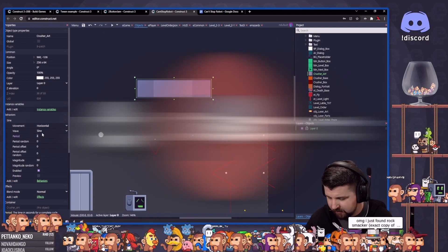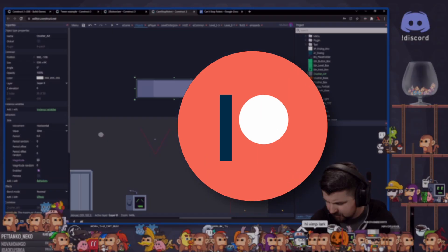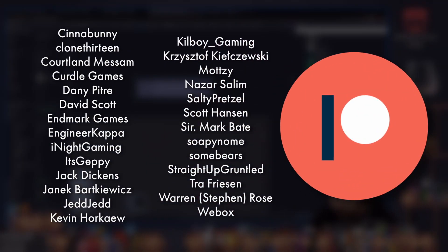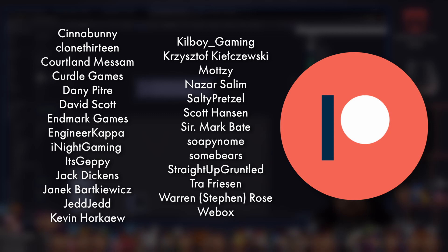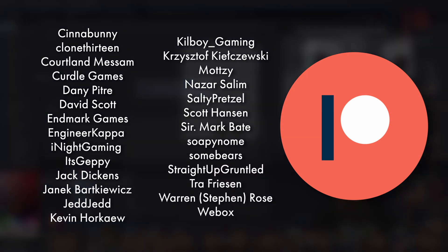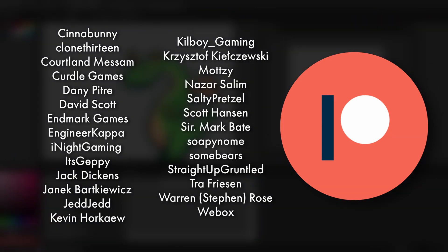I'd like to give a huge shout out to all of my patrons who help make these videos possible, especially my video producer tier patrons like Cinnabunny, Clone13, Cortland Massam, Kirtle Games, Nightfall, It's Jeppy, Jed Jed, Kevin Haugow, Killboy Gaming, Motsi Makes, Nazar Salim, Salty Pretzel, Scott Hanson, Soapy Gnome, Straight Up Gruntled, and Warren Steven Rose. You're all awesome people and I truly can't thank you enough for the support.